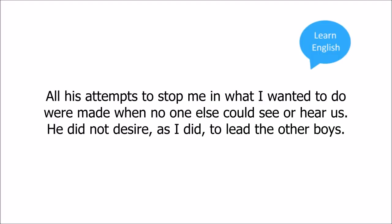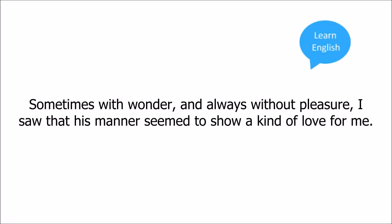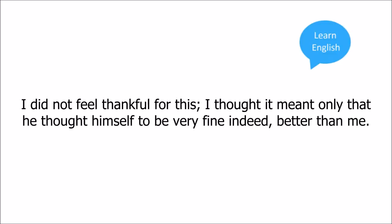He seemed only to want to hold me back. Sometimes with wonder, and always without pleasure, I saw that his manner seemed to show a kind of love for me. I did not feel thankful for this. I thought it meant only that he thought himself to be very fine indeed, better than me.